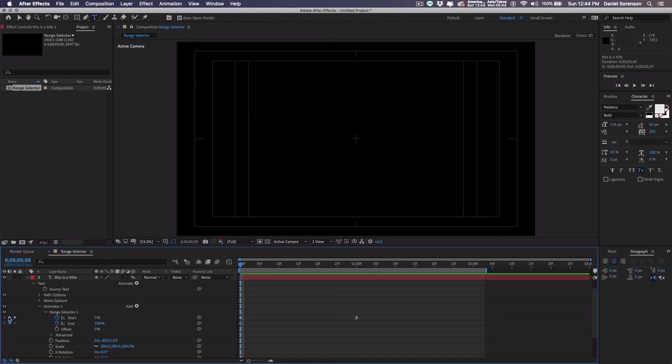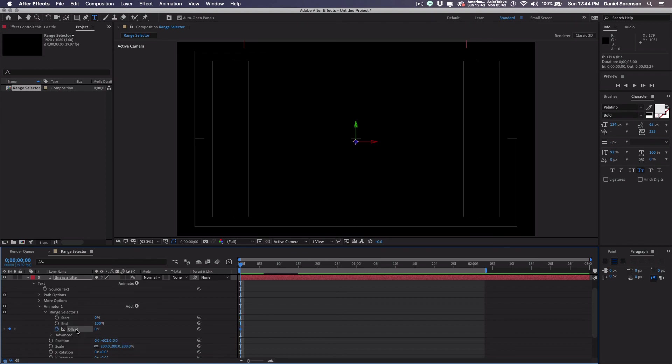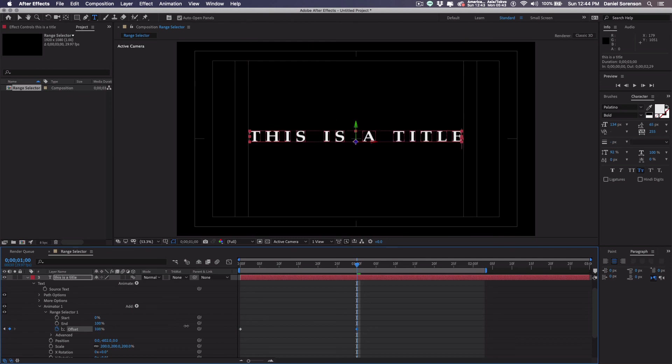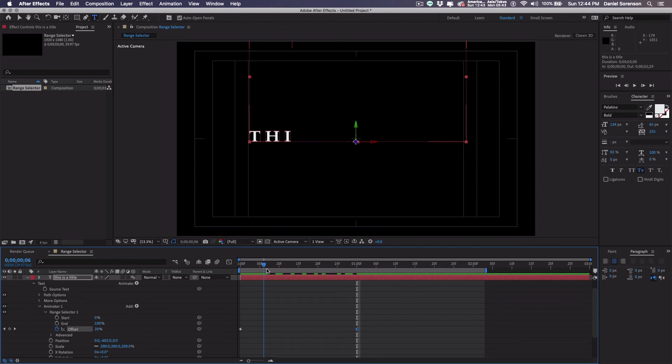And I will remove the keyframes. I'm going to add a keyframe for offset at 0. And then when I get out to one second, I'm going to increase this to 100. So this is going to give us a similar look. It's just a different way of controlling it.